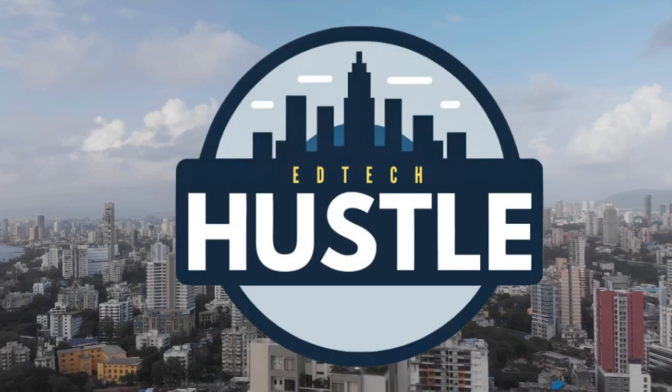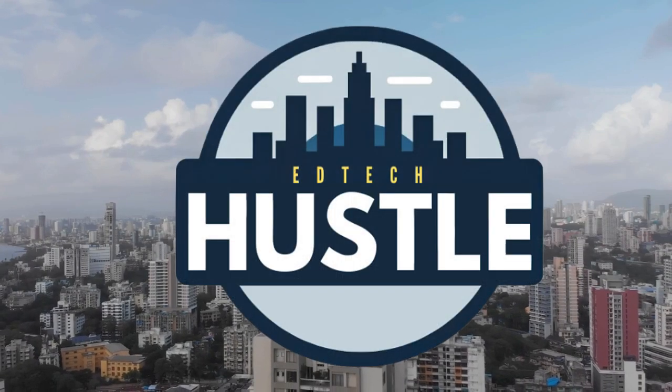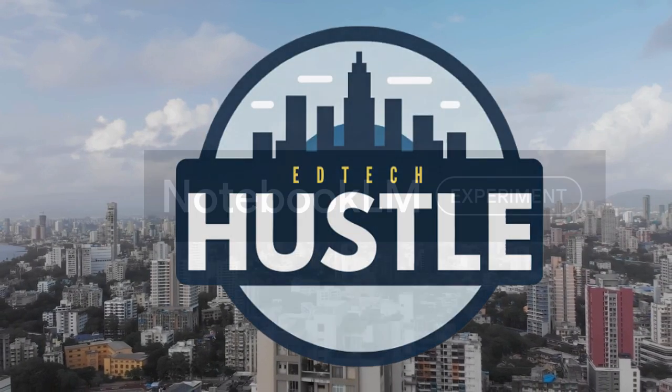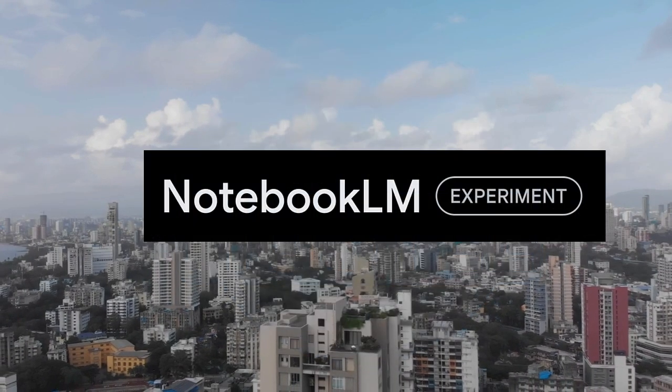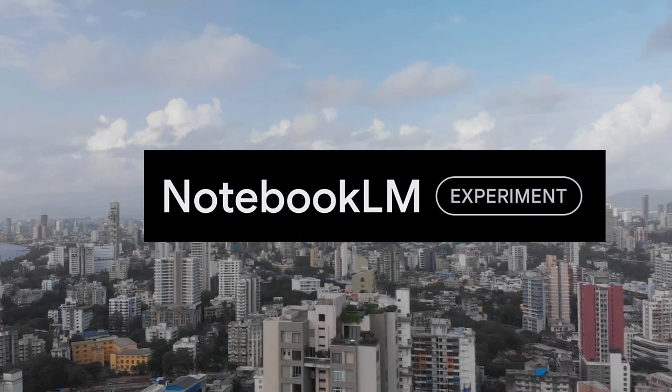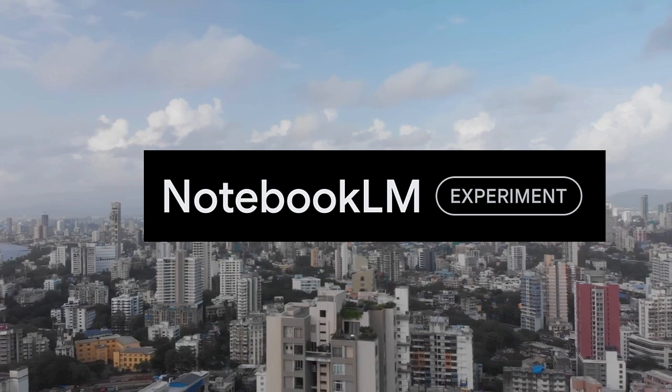Welcome to EdTech Hustle. Let's learn how you can use Notebook.LM to learn from a variety of different YouTube videos.